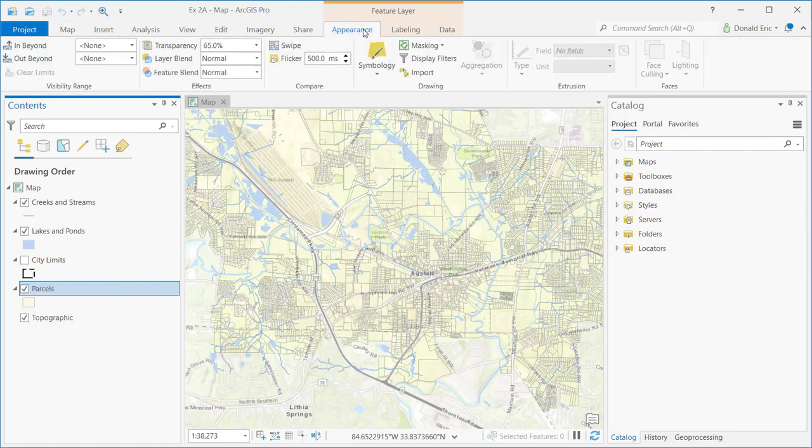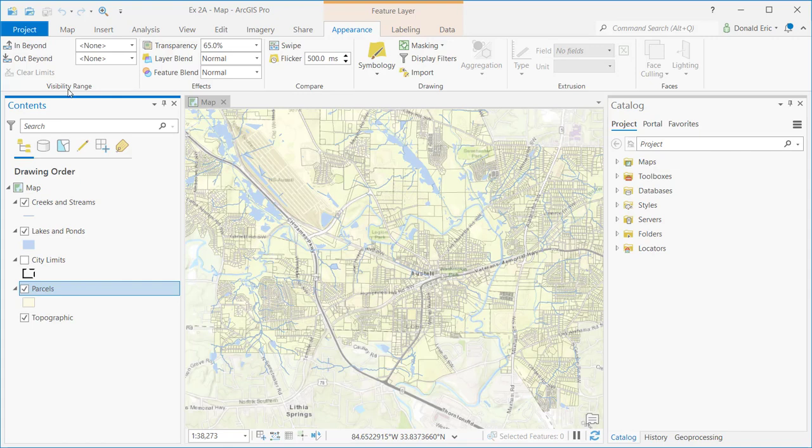The appearance tab - I'm just going to give you a high-level overview of what's provided on each of these tabs. On the appearance tab, you have the ability to set a visibility range. You can set in and out beyond scales, which allows you to control the visibility of a layer based on map scale. We have some effects.